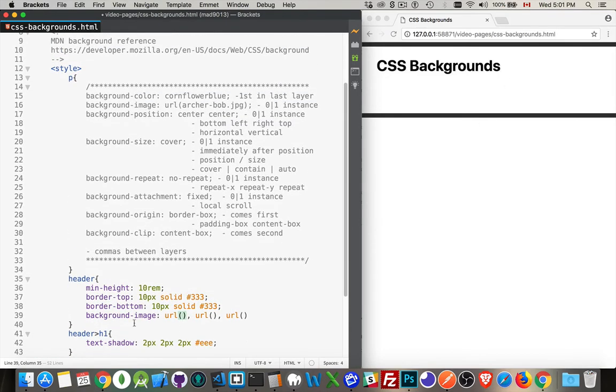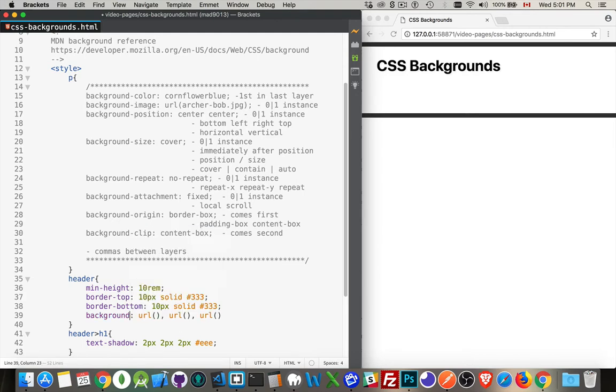Individually I can list off all these properties. Or if we use the background property, this is the shorthand for all of this stuff.